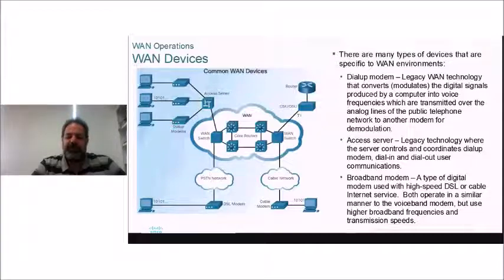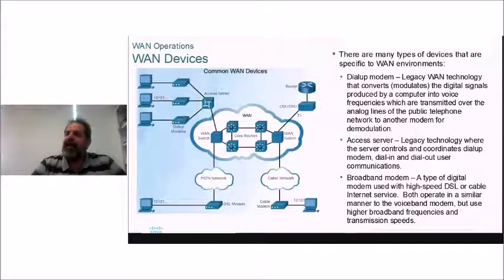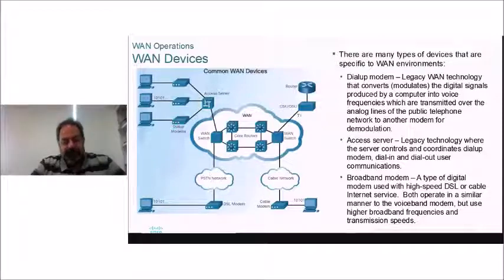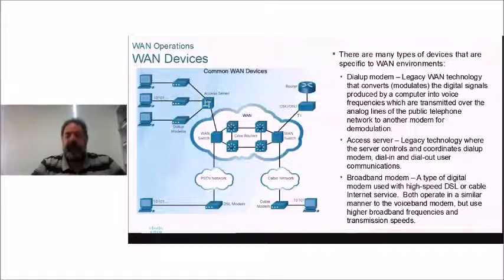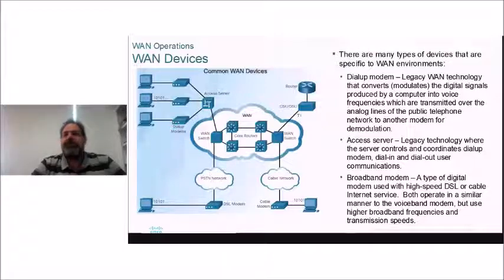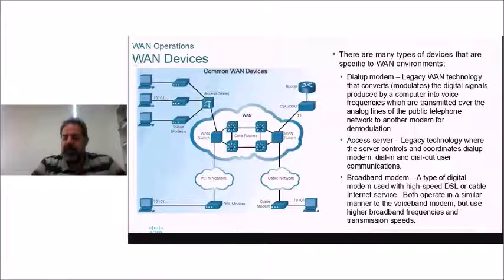Most of us now have a broadband modem, especially with fiber-to-the-node solutions using VDSL — very high speed DSL. A modem (modulator-demodulator) converts digital signals to analog and vice versa depending on whether it's sending or receiving. Broadband modems work in a similar way but can handle a lot more data at a time.